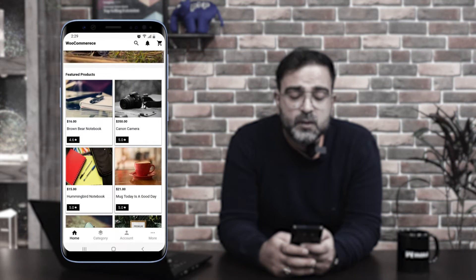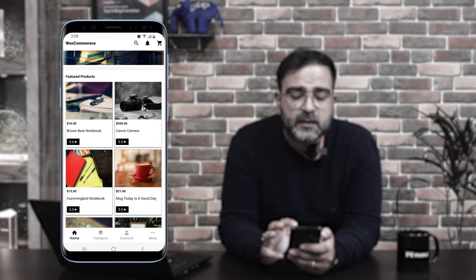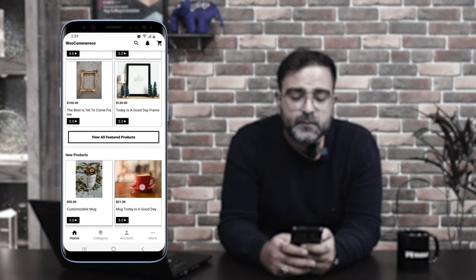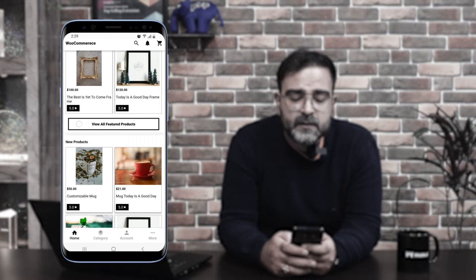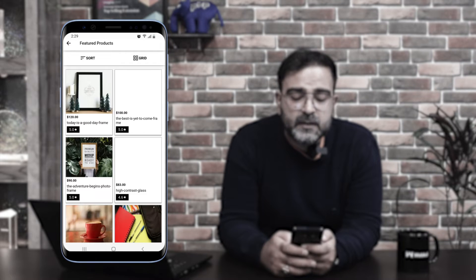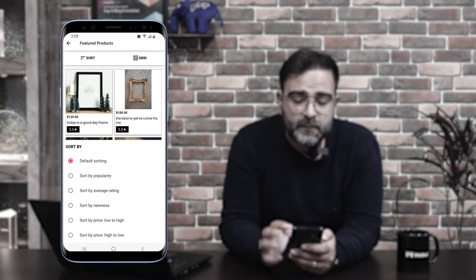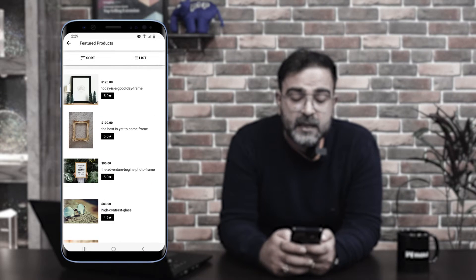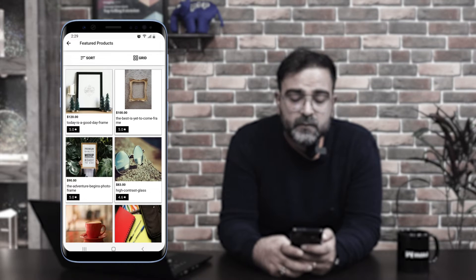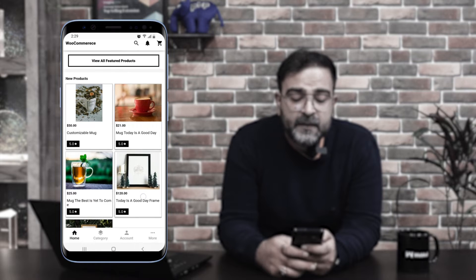After that we have the featured products. The admin has the functionality to add featured products to display on the home page of the mobile application. He can add featured products from the backend panel of WooCommerce under the configuration settings, and those are reflected here. Under featured products we have the complete list, and there's also a 'view all' option. Tapping 'view all' shows the complete list of featured products set up by the admin. You can also sort them or switch between list view and grid view. Then we have the new products section.